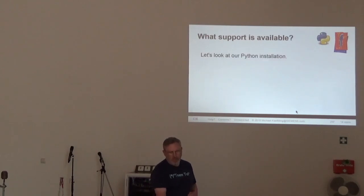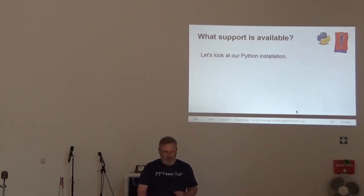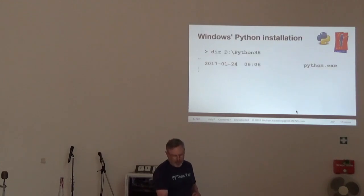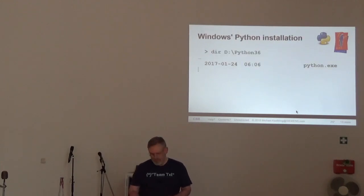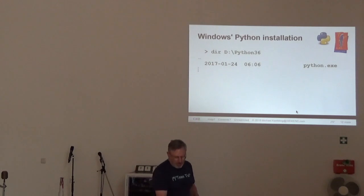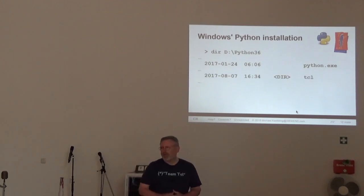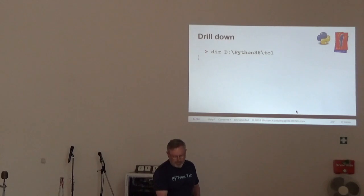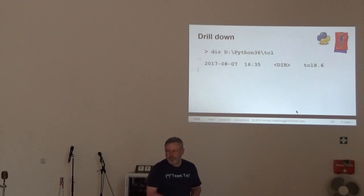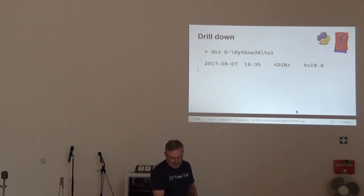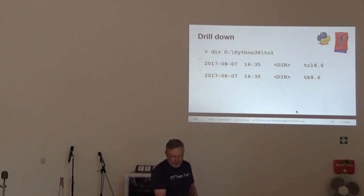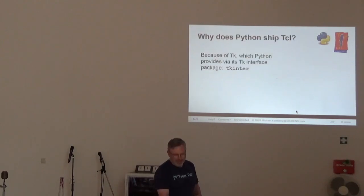So, what support is available? Let's list the Python directory. Okay, there's Python. And there's a directory called Tcl. Let's drill down. There's Tcl 8.6. There's Tk 8.6. We're familiar with these things.